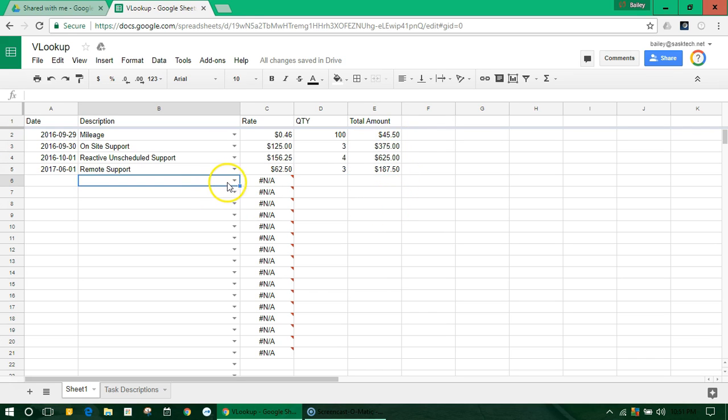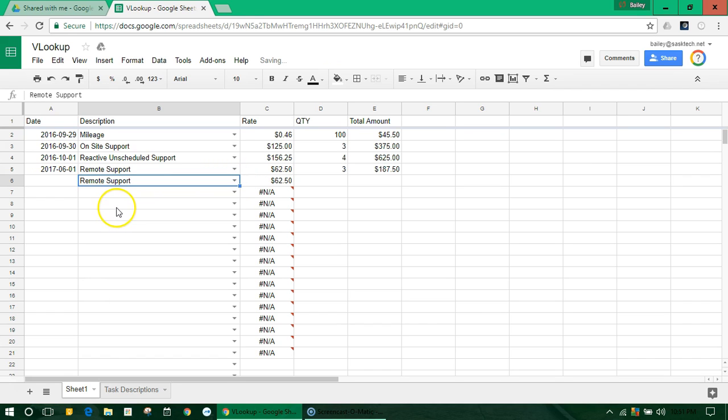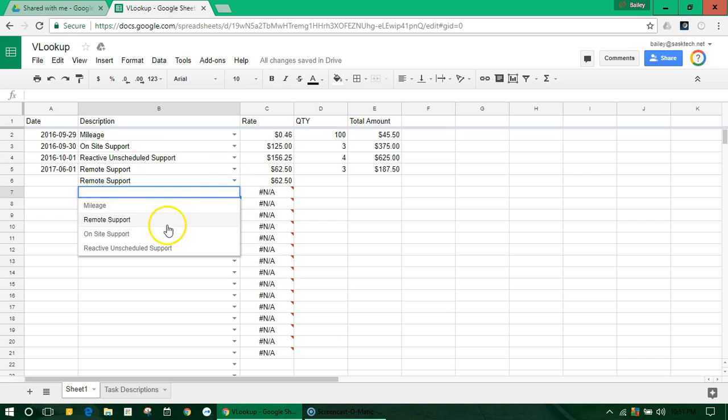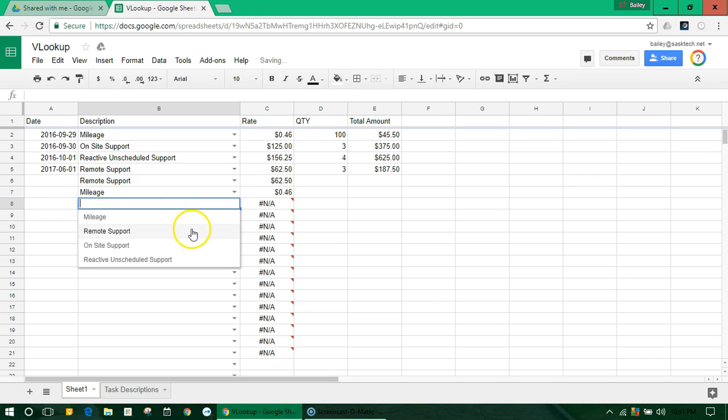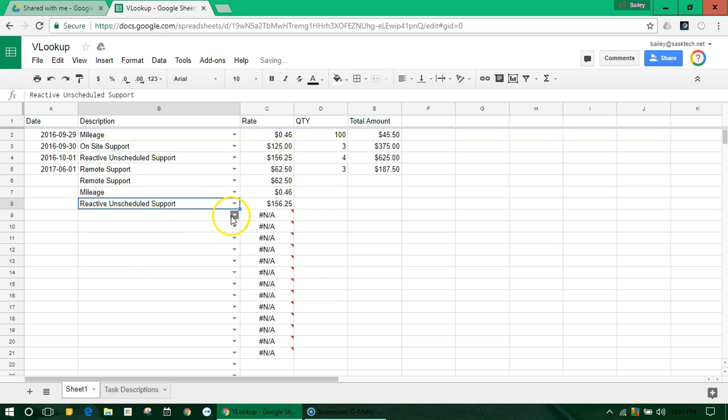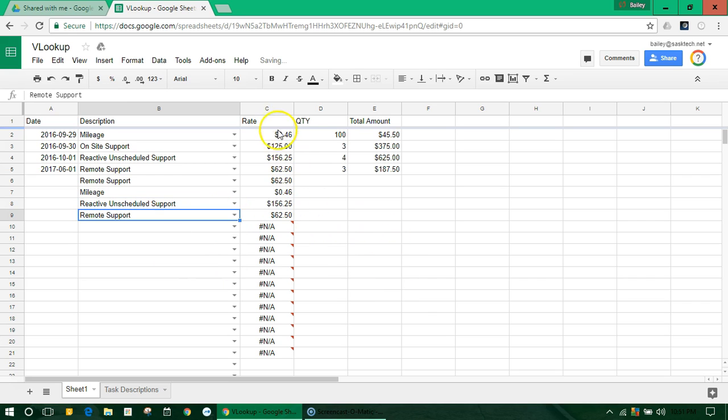So now, couple this with the last video where we created that drop-down menu, you can see here that wherever we have that formula filled in, it will start to populate whatever that rate should be.